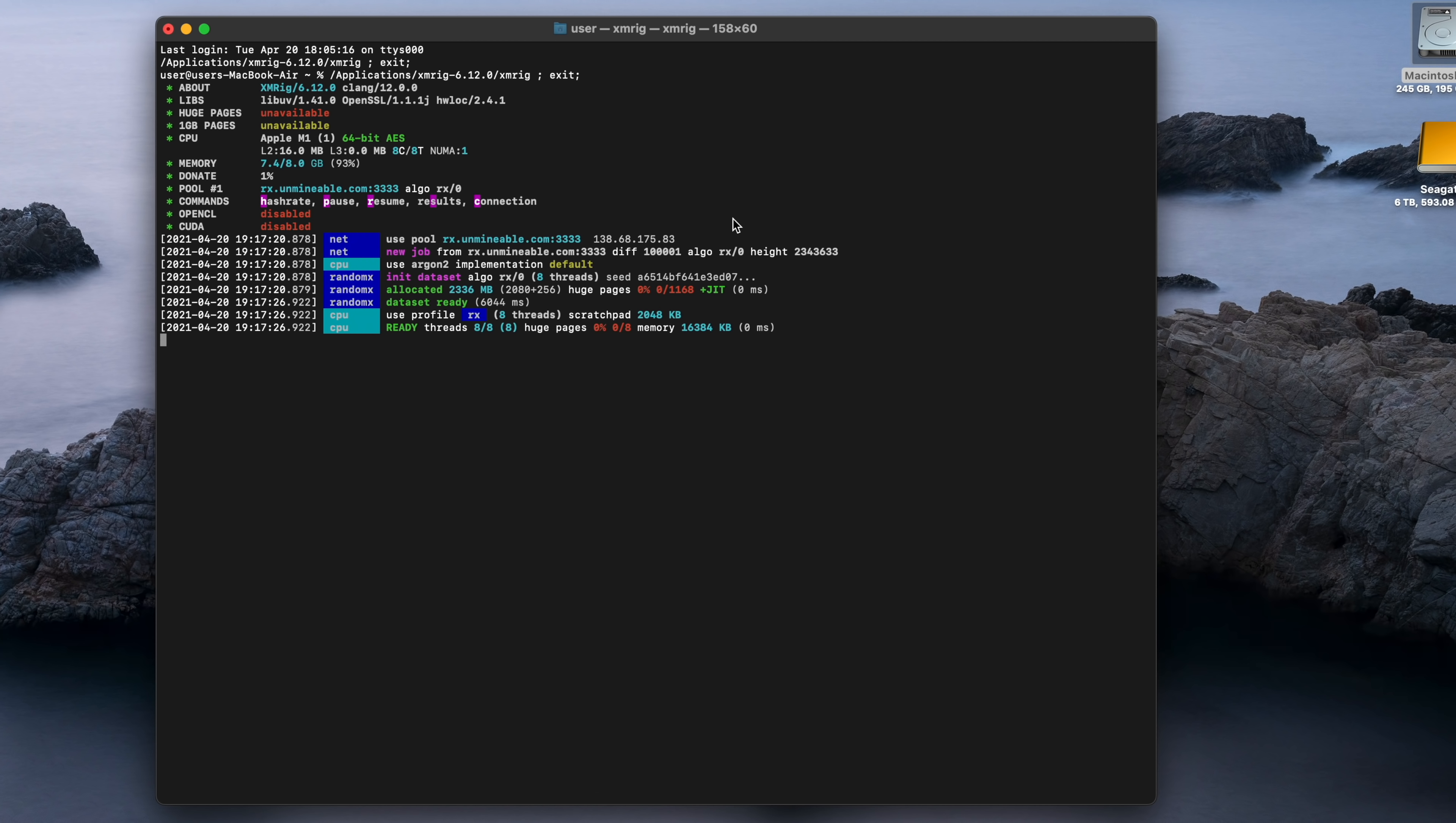A terminal window should open. XMRig will connect to the Unminable.com pool and start mining. If it doesn't, double check that there aren't any mistakes in the config file, especially missing speech marks or commas.